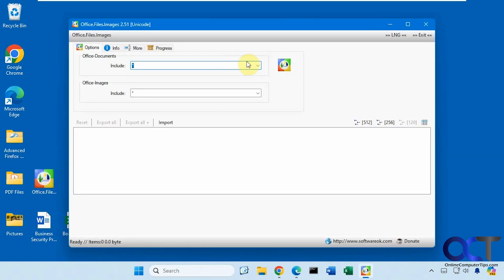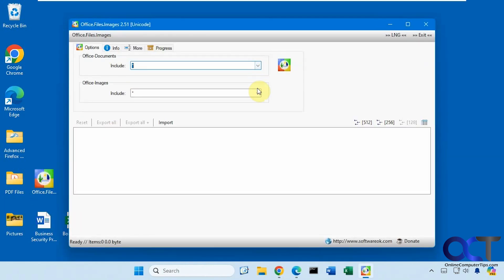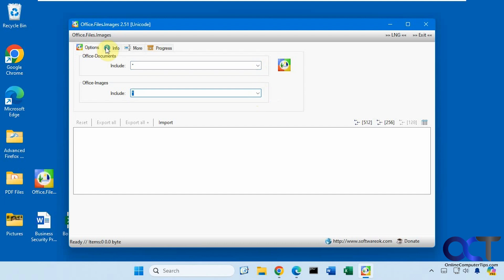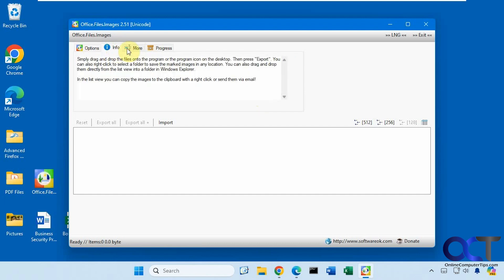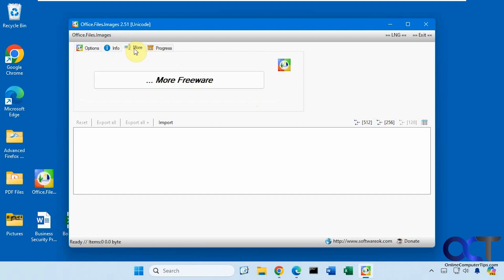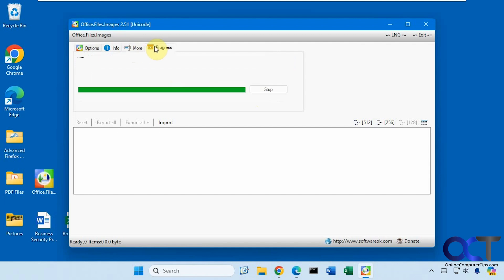You have a few options up here - your three file types, your image types, and some other tabs with info about it if you want to find more software by them, and then your progress bar.